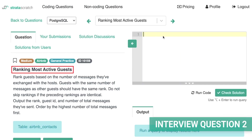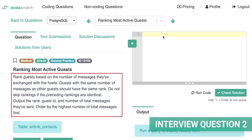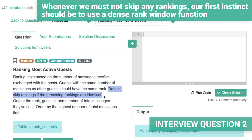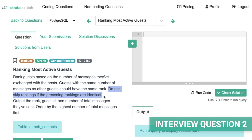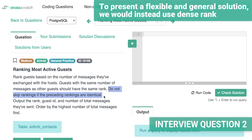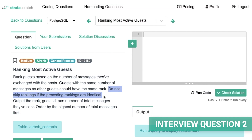The next question is a common Airbnb data science interview question. It asks us to rank guests based on the number of messages they've sent to a host. The key giveaway that we need to use DENSE_RANK is the question tells us to give ties the same rank but also not skip any ranks. Whenever we must not skip any rankings, our first instinct should be to use DENSE_RANK. We know RANK will skip a rank increment in the case of ties, and we usually have insufficient evidence in advance to know how many ties will be present. To present a flexible and general solution, we use DENSE_RANK. We're also not really asked to find the top number of anything here, so that doesn't factor in either.